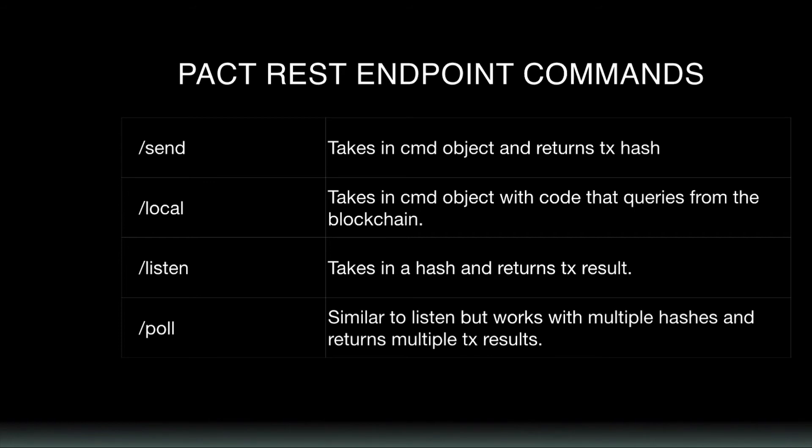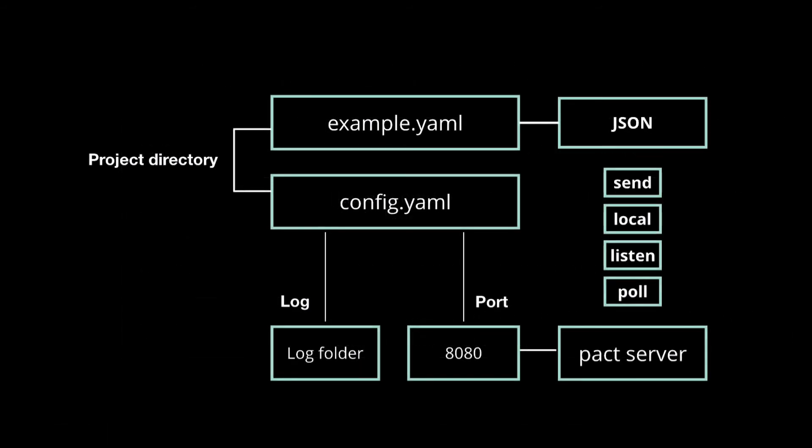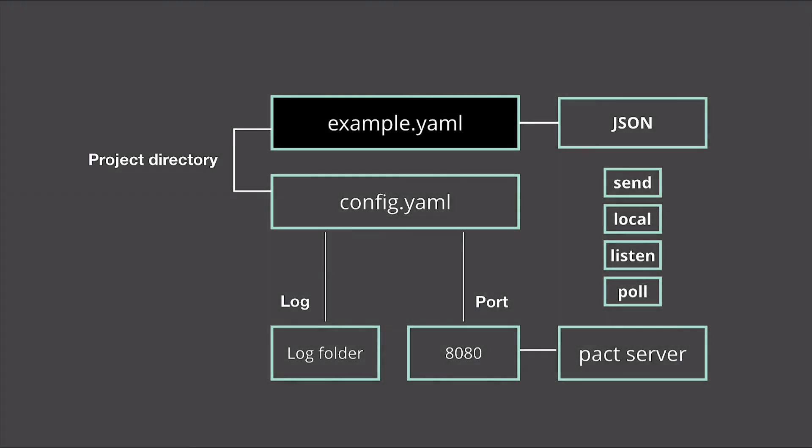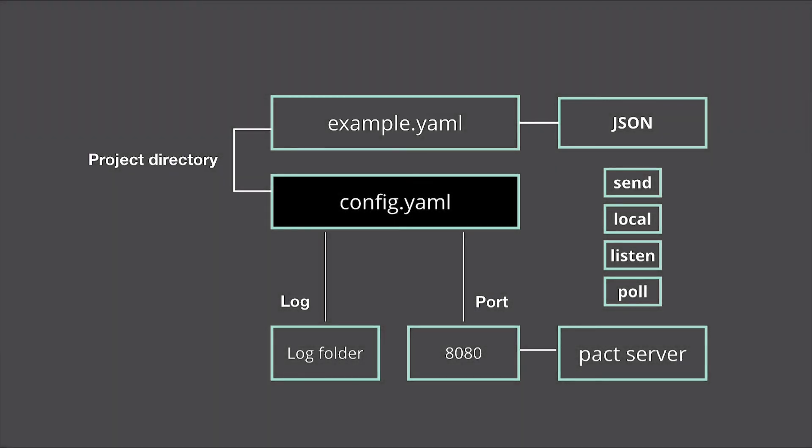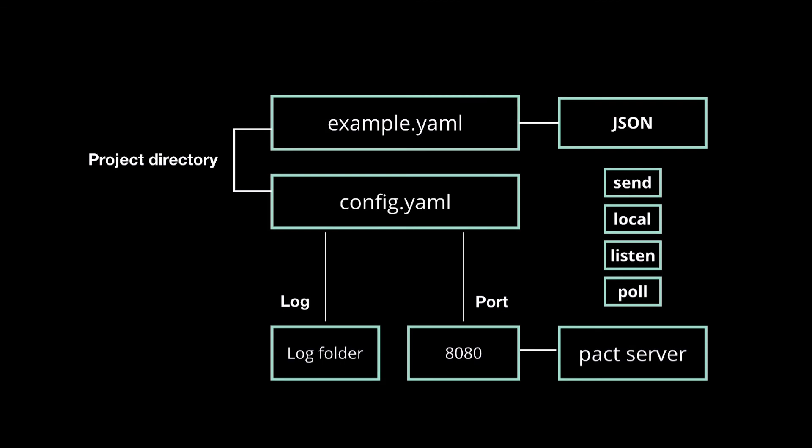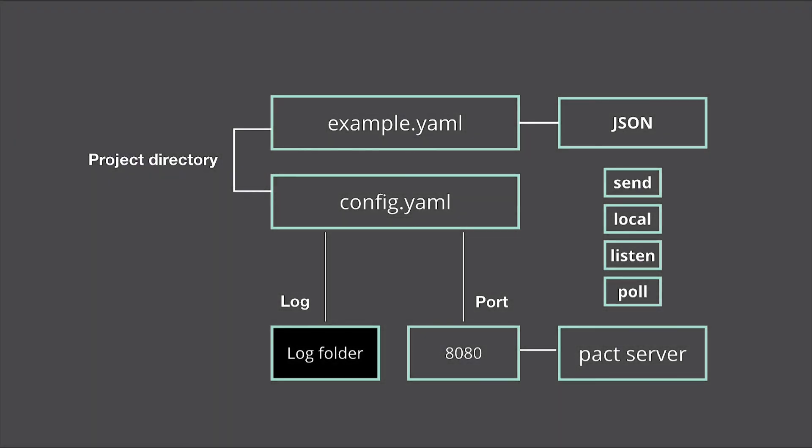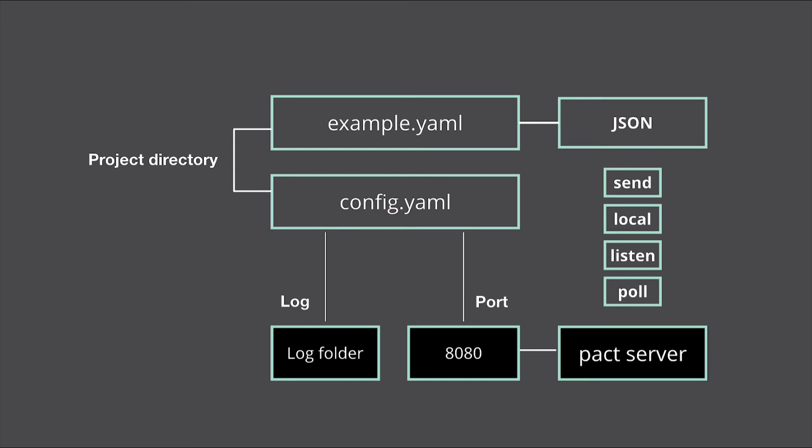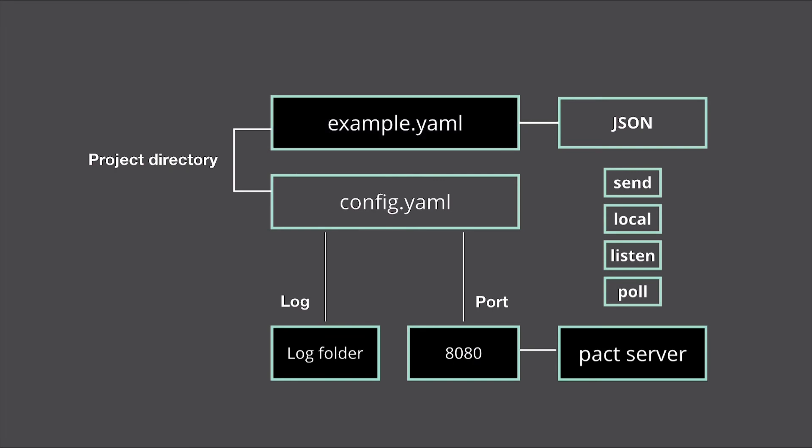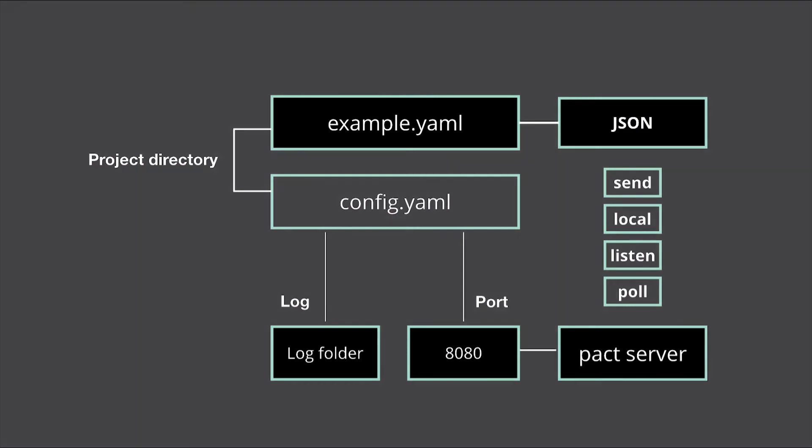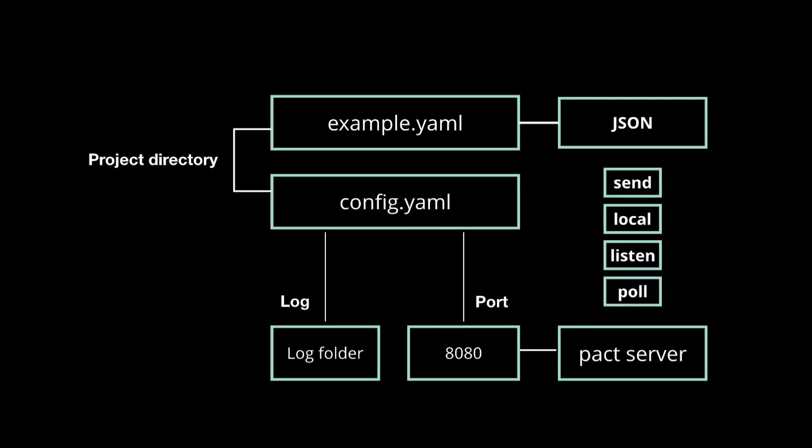And before you go, here's a quick recap. Starting in your terminal, you created a project directory along with an example.yaml and a config.yaml file to store your code. You then populated each of these files with some code that was provided in the documentation. You created a log folder that holds the data from the PACT server and then ran that server on port 8080. After the server was running, you converted the example.yaml file into JSON, then used curl commands to send it to the PACT server, either to store the data or to just read the result of running its code.